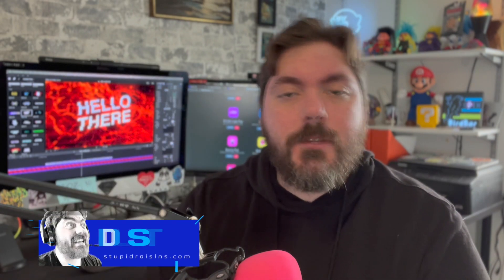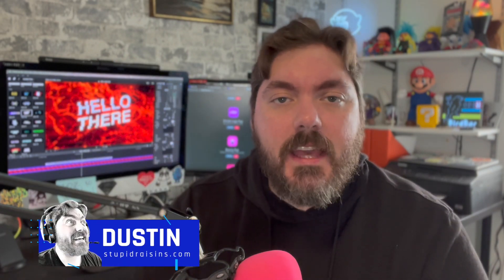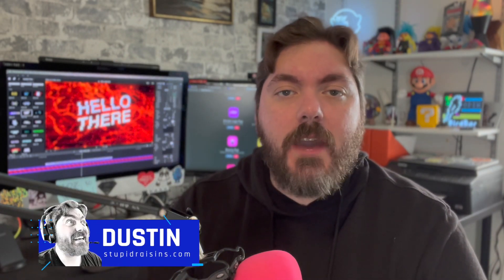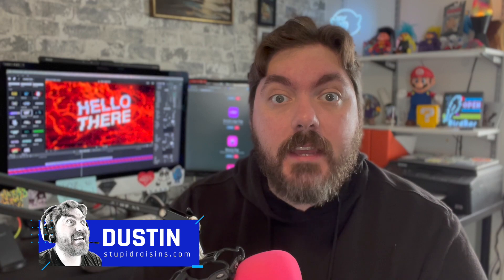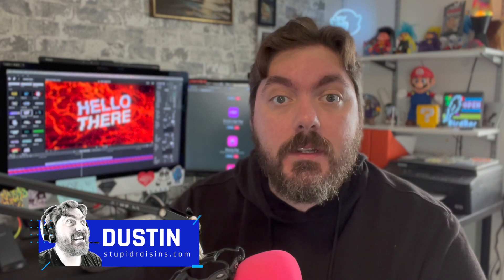Hey folks, Dustin here with Stupid Raisins. In today's video, I'm going to show you how to make video transparent in Final Cut Pro. All right, let's get going.